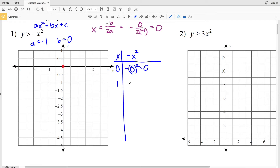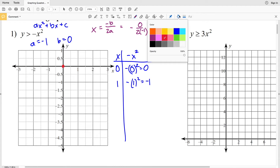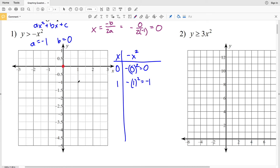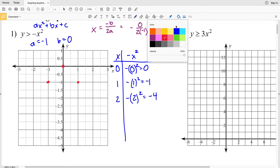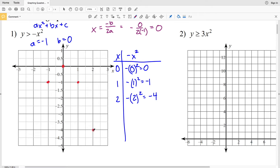When x is 1, we have the opposite of 1 squared, which is negative one, so the point is (1, -1). By the axis of symmetry, that point is reflected, so at x = -1 we're also at y = -1. When x is 2, the opposite of 2 squared is negative four, so the point is (2, -4), and by symmetry (-2, -4) as well.